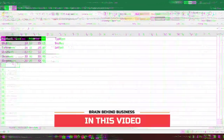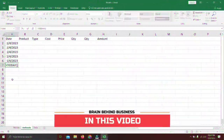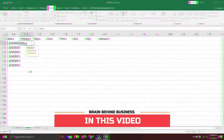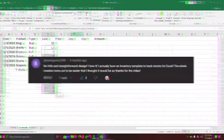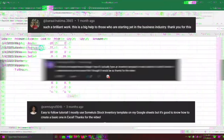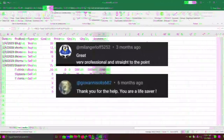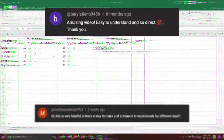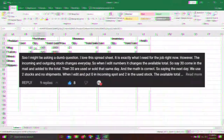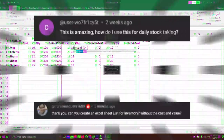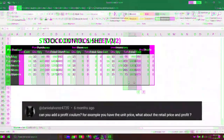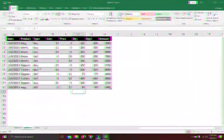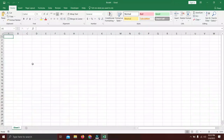Hello guys, welcome back to the channel. In this video we will learn how to create a stock control sheet, which will be an advanced version of our previous video. As you guys were requesting an updated version covering profit, daily ins and outs, inventory valuation, and daily updation — we will cover all those things. So let's get started.